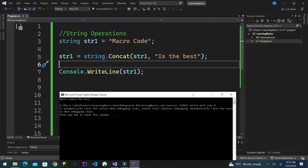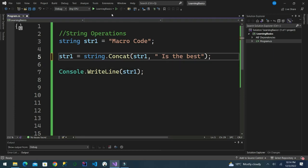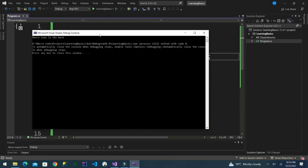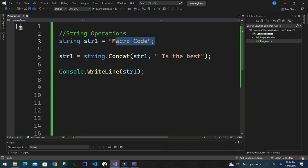It has concatenated those two strings. C# takes the value of the string 'macro code' and creates a new string by adding 'is the best'. We now have a new value: 'macro code is the best', while the initial value assigned was 'macro code'.